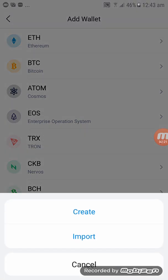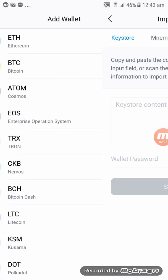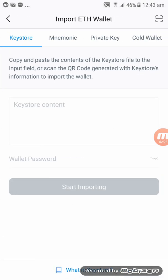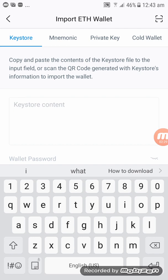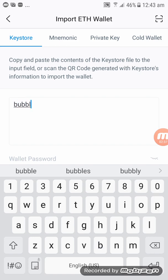At the bottom you will see 'Add Wallet', so click on Add Wallet. Select Ethereum, then click on Import.